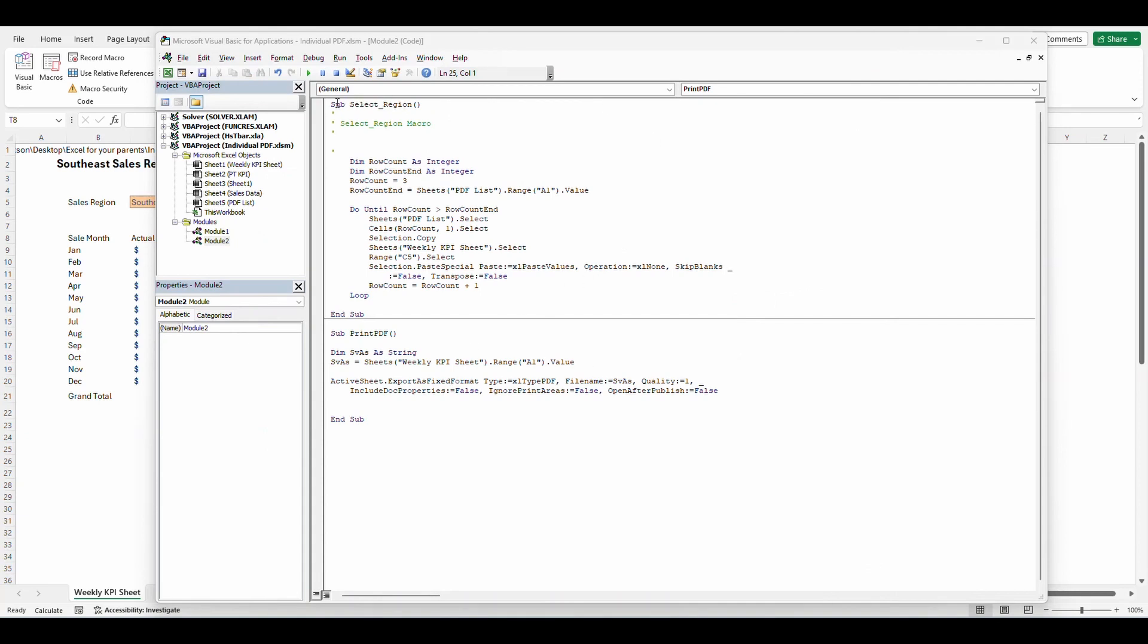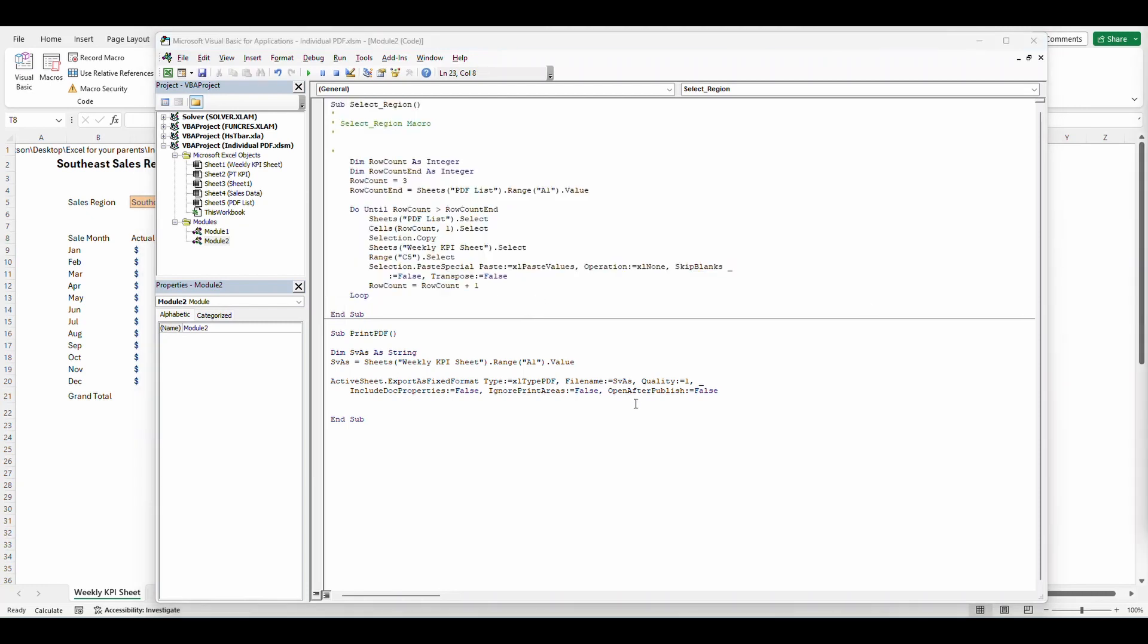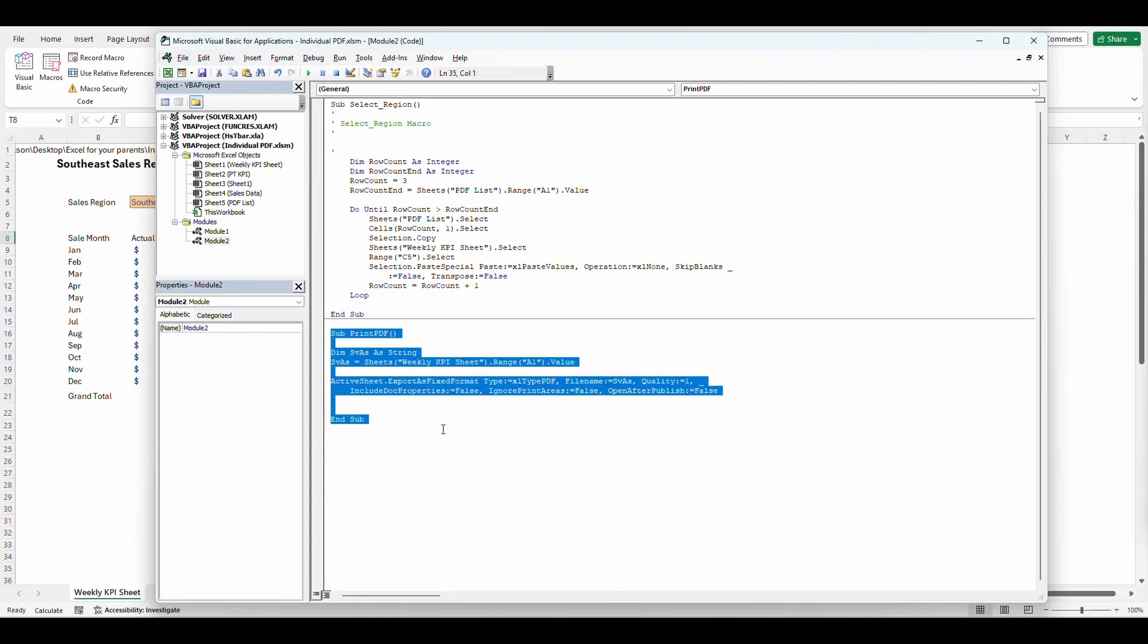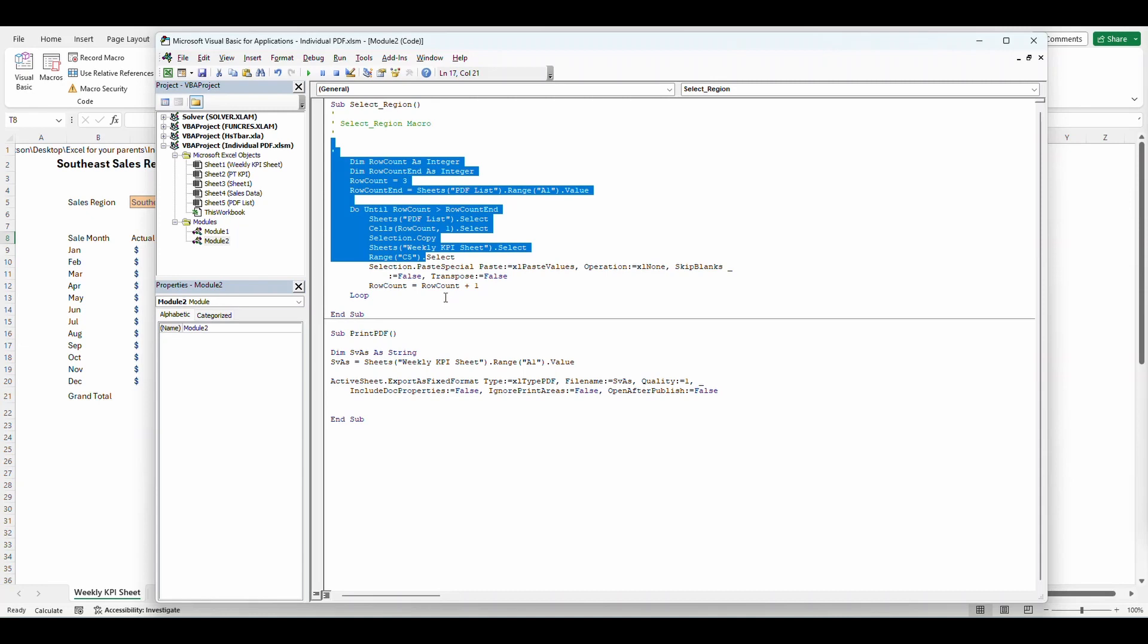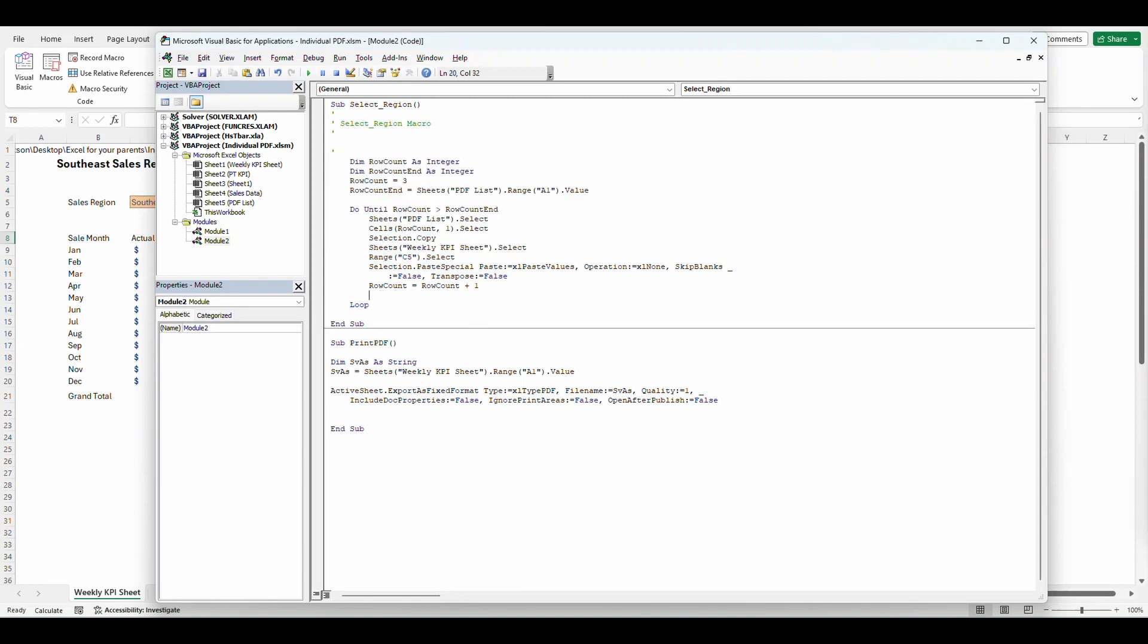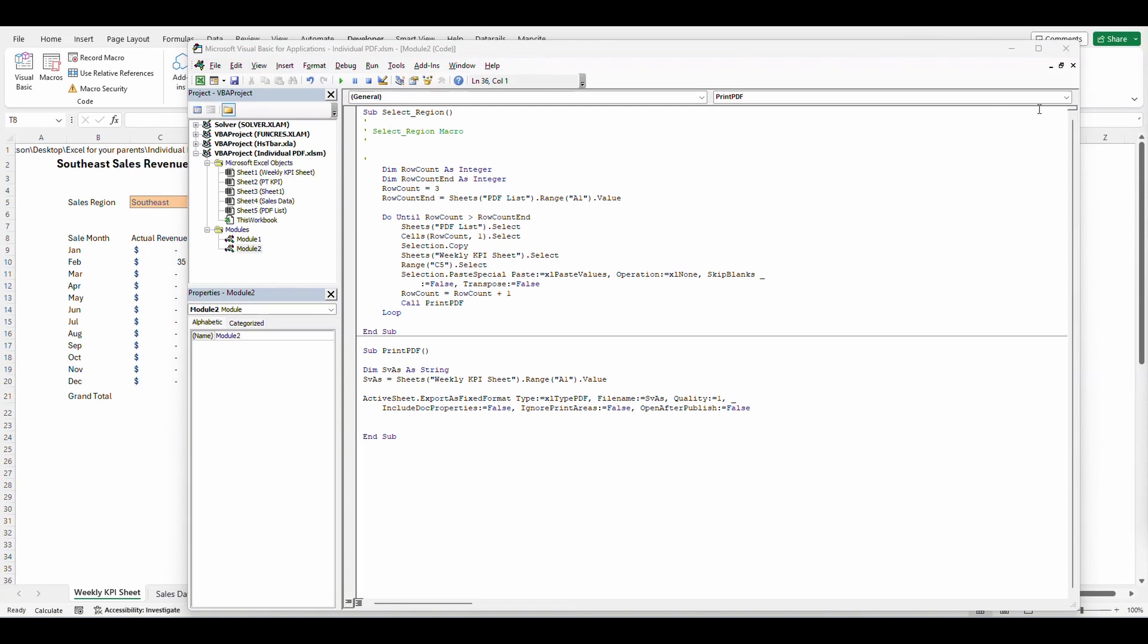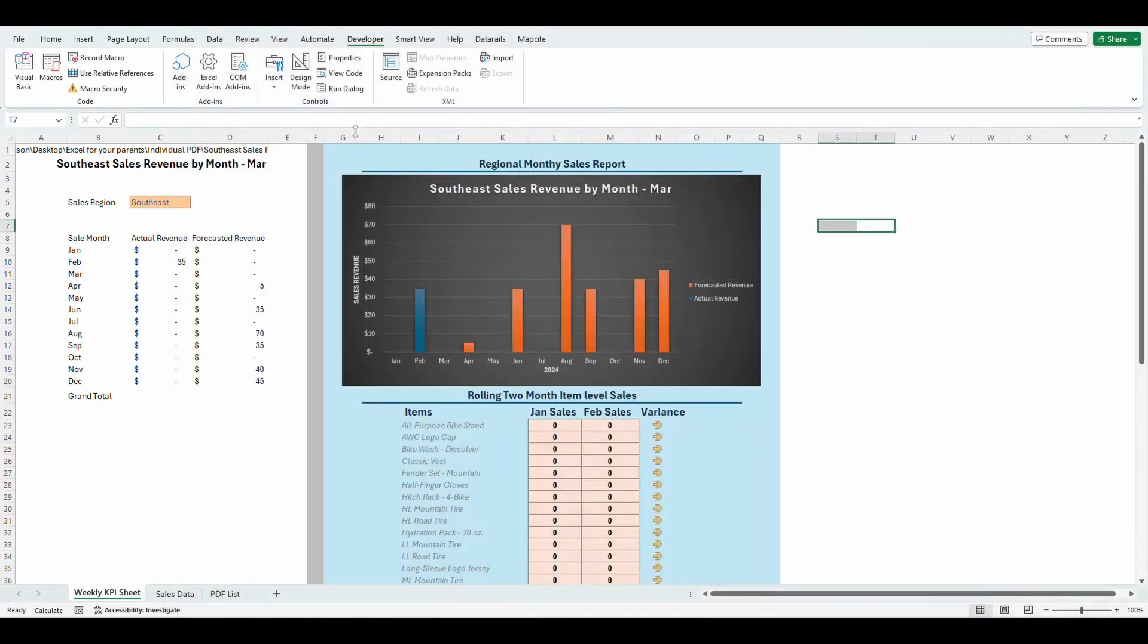So now we're going to just run this select region macro up here. But what we're going to do is we're going to input this subscript to run in the middle of this. So right before the loop, I'm going to put call print PDF. So what that's going to do is it's going to run all of this. Then it's going to run this individually every single time it loops. So let's close the editor out and let's test this out.